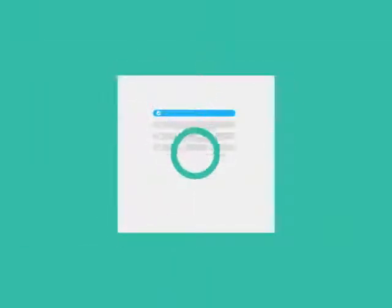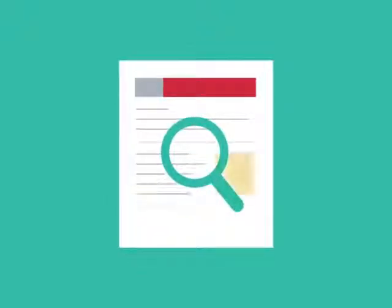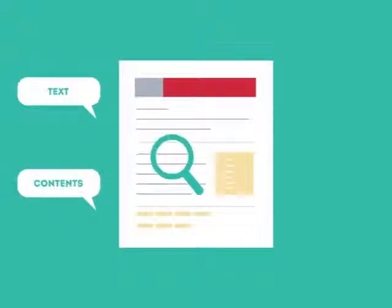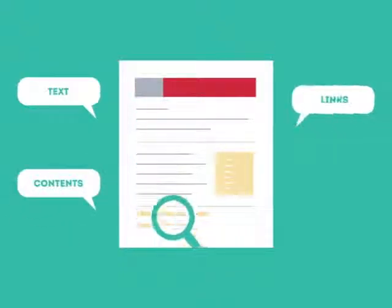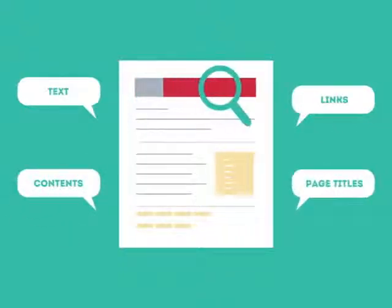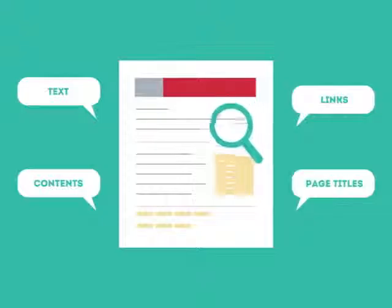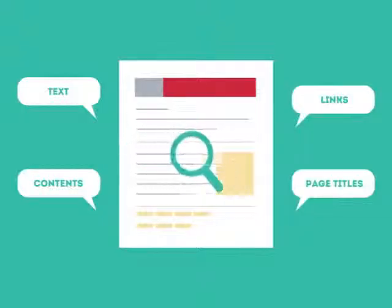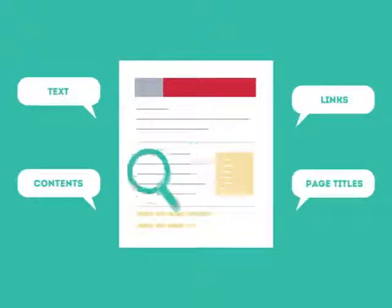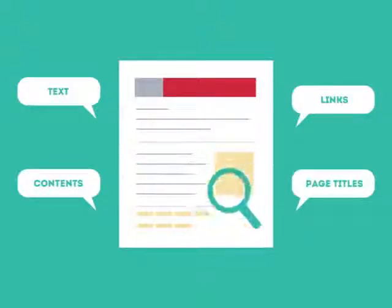To get higher rankings, your website must have all the ingredients that search engines are looking for. This is where SEO can help. SEO looks for text, contents, links, page titles, and other pieces of relevant information contained in the HTML code of your website.